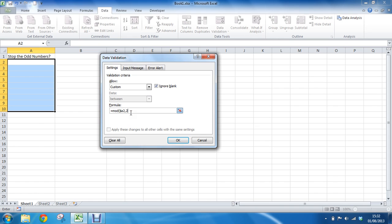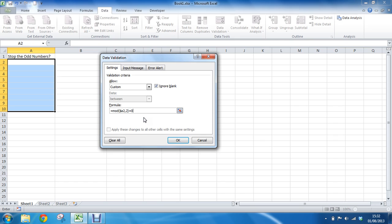Comma 2. The second bit of information MOD wanted was what was the divisor. We want to divide whatever number is in the cell it's checking by 2, close bracket, equals 0. So it's saying that that formula has to equal true. The answer has to equal true. Do the MOD, does that equal 0? Yes it does, that's okay. Does it not? That is not okay. And if it's an odd number, it will return 1.